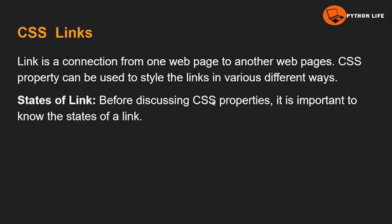A link is a connection that allows you to open a page in your web page. When you click a link, it takes you from one web page to another web page. CSS properties can be used to style the links in many different ways.